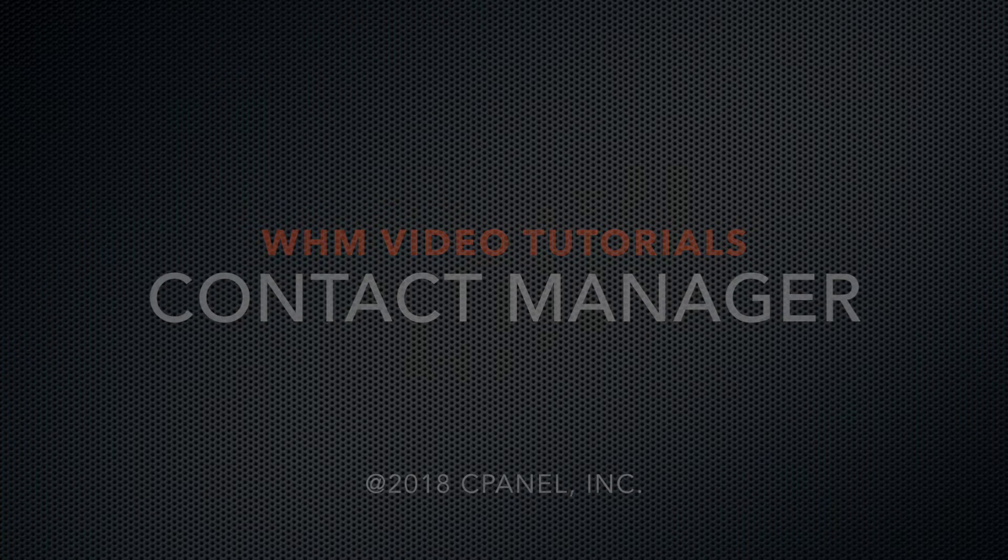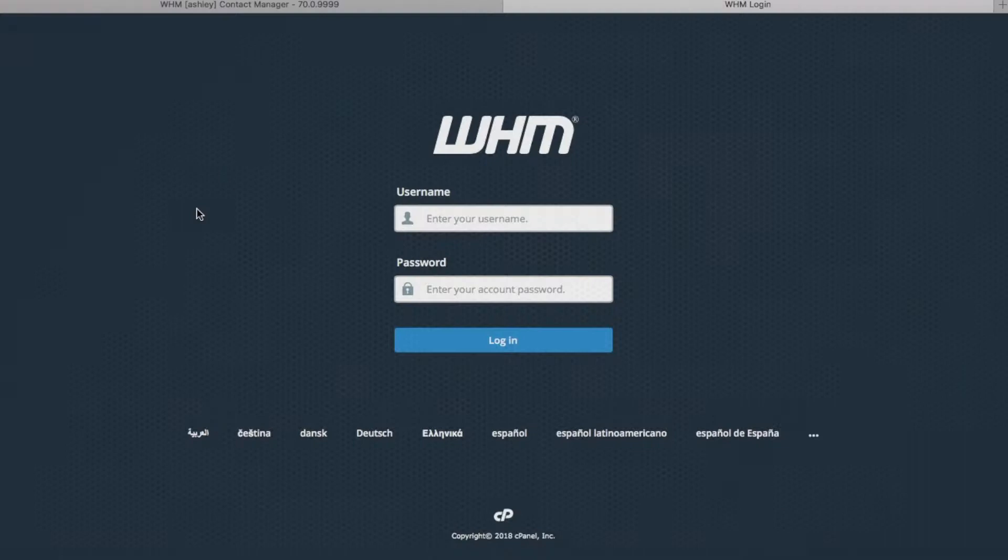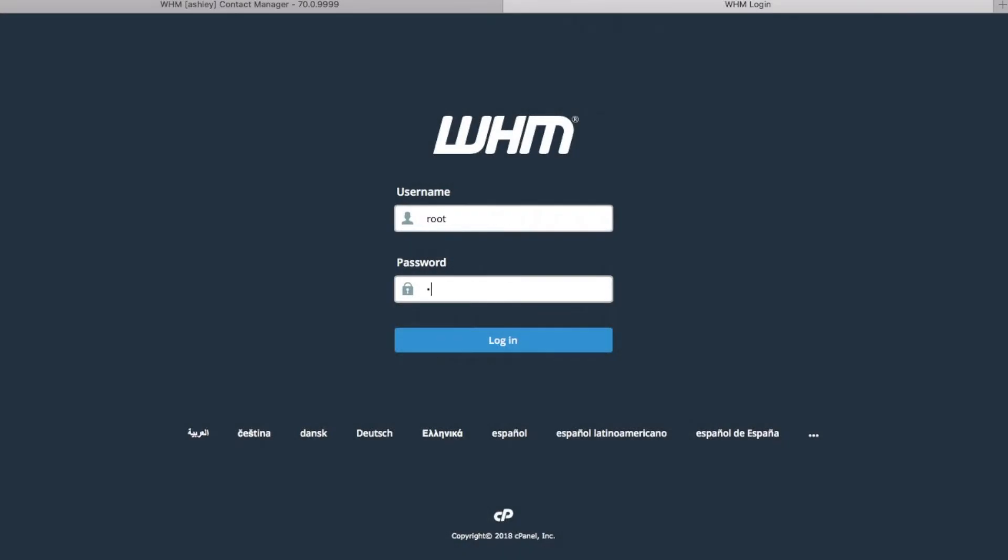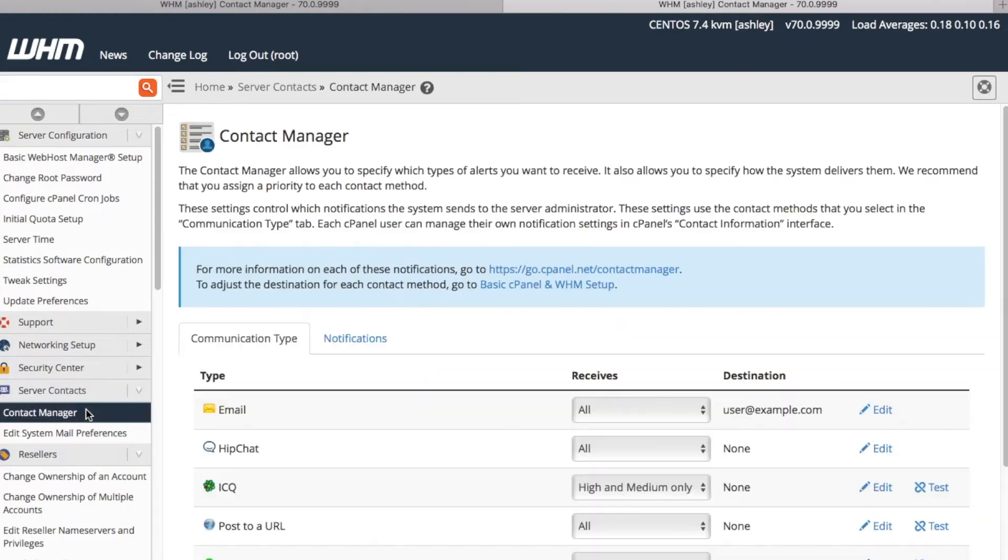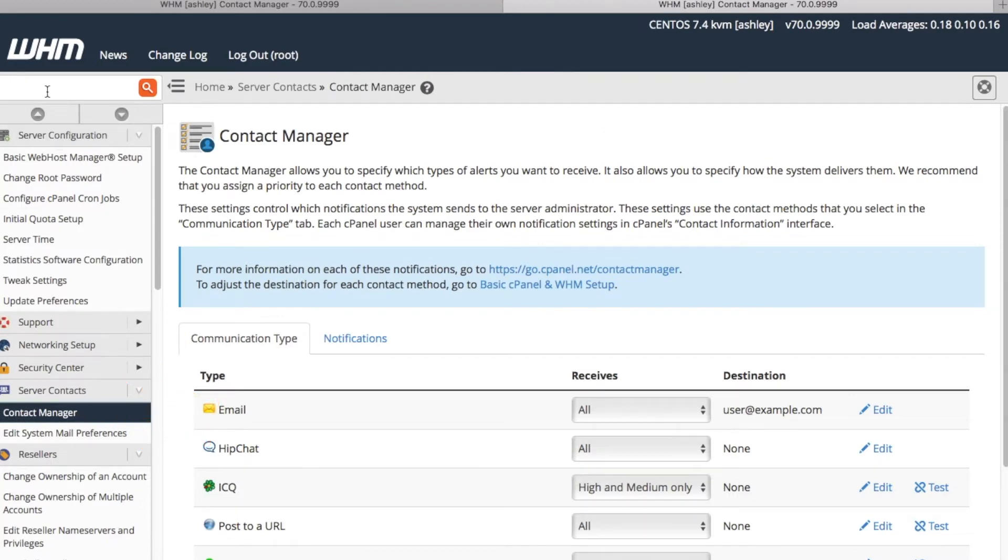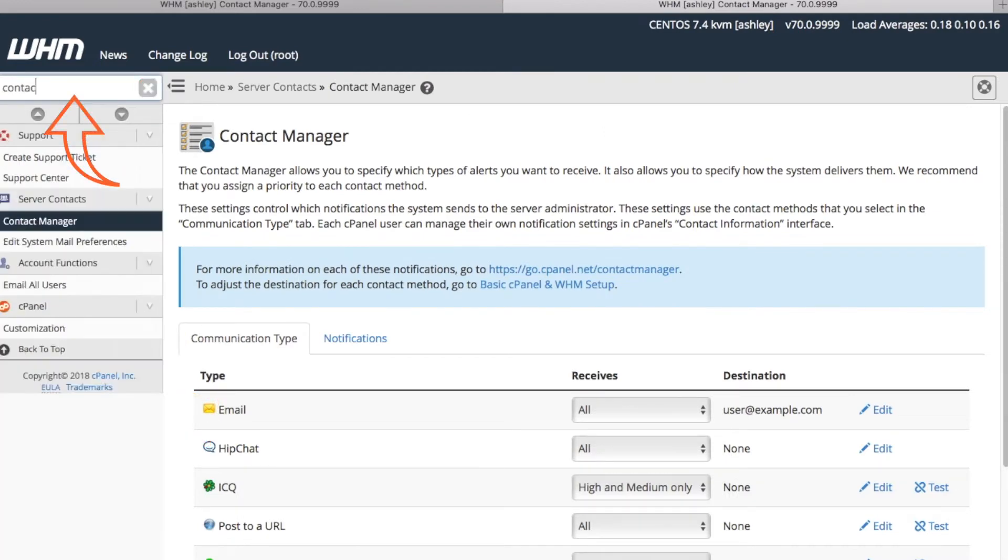Before getting started, let's go ahead and log into our WHM account. On the WHM home interface, we'll select contact manager from the server contact section here, or type contact manager in the provided search text box here to quickly access this feature.